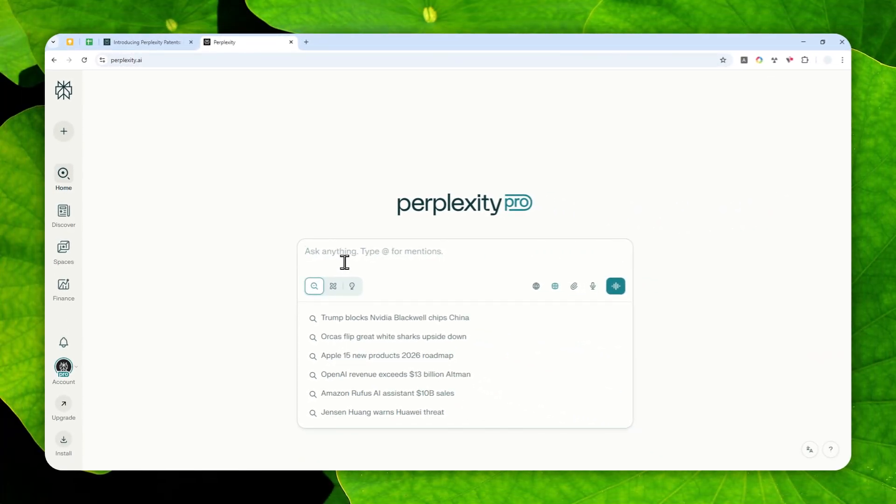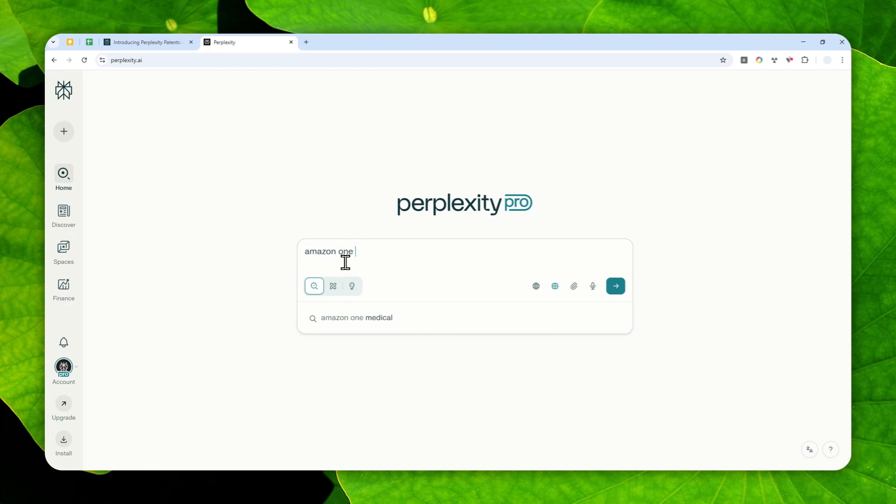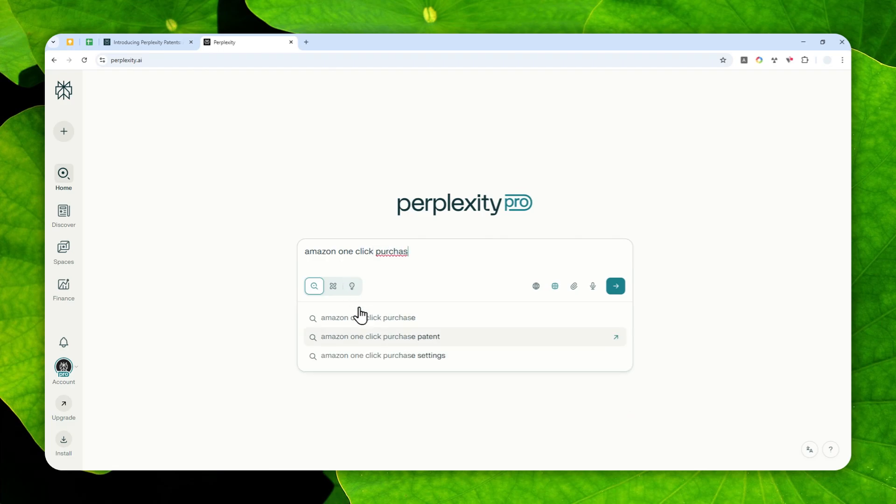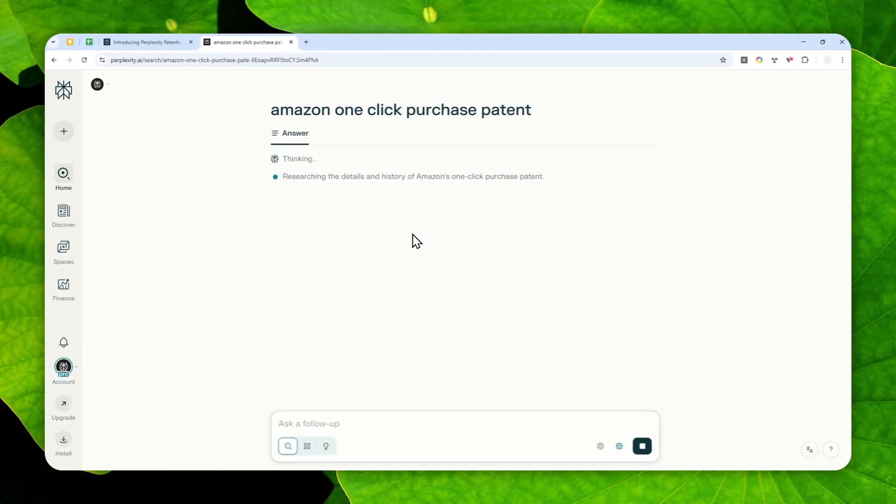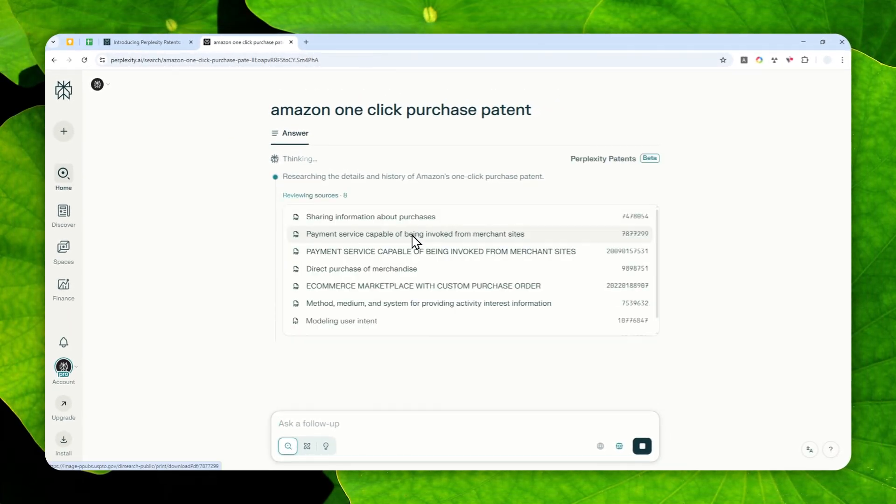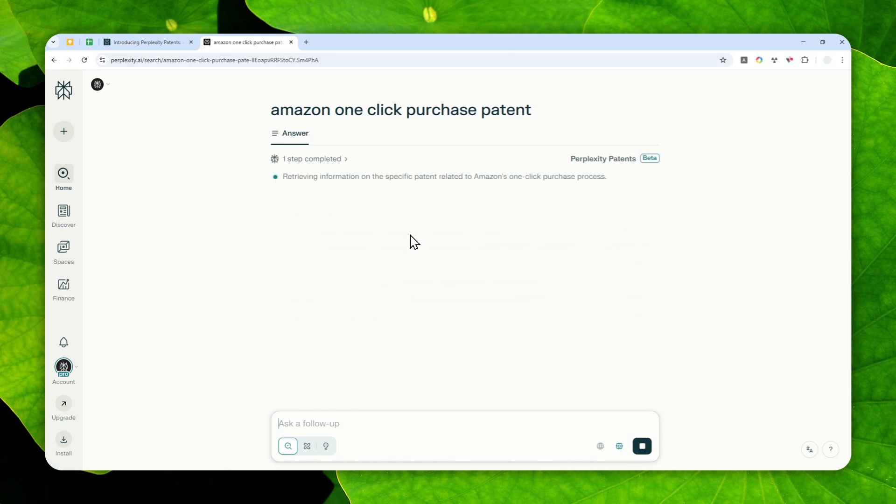So here, let's say I want to know some info about one patent. And that patent would be the Amazon one-click purchase patent. So that's a famous, or I would say infamous patent about the one-click to buy a product. That's something that has been expired.